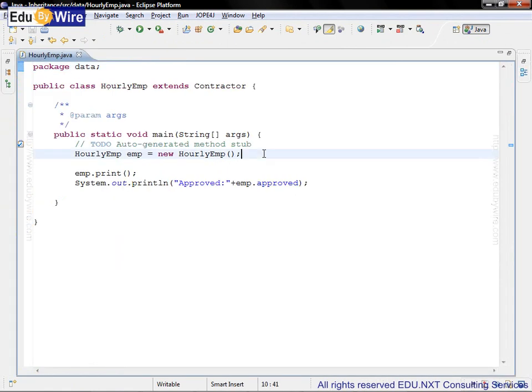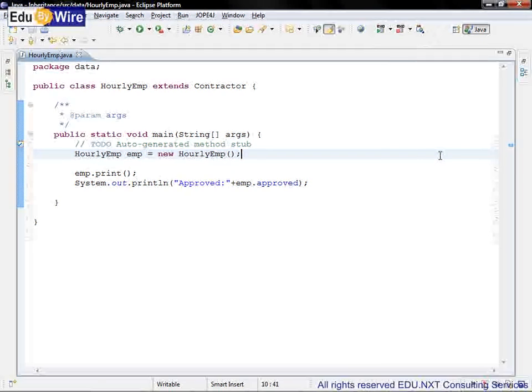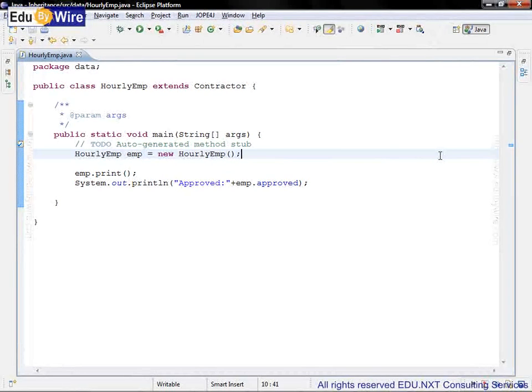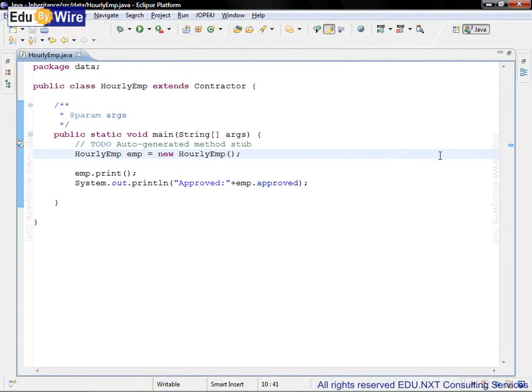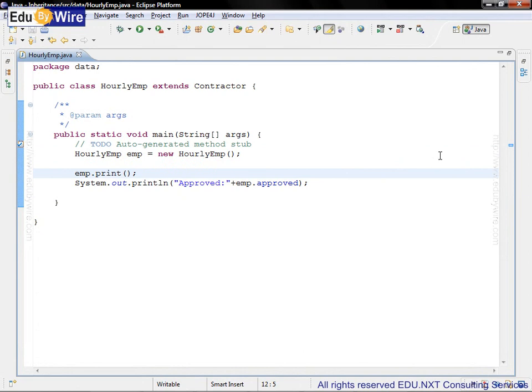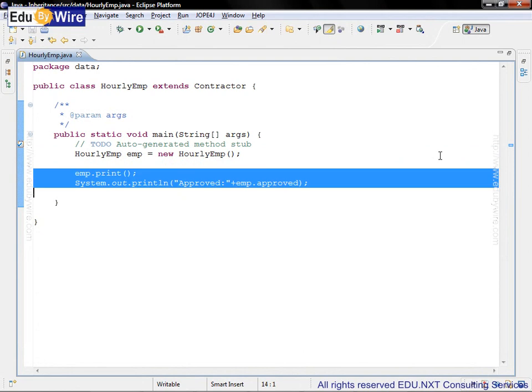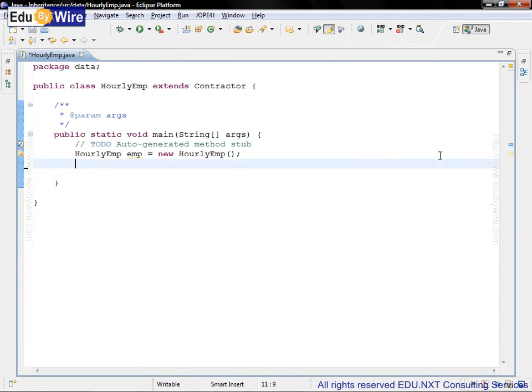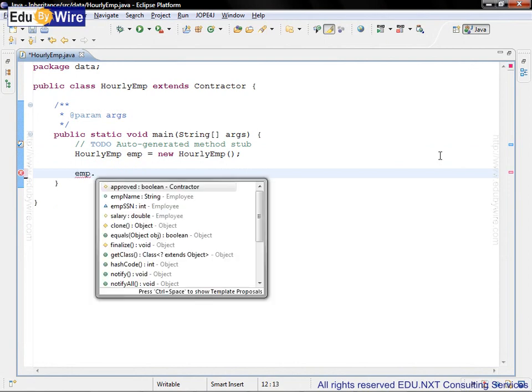Let's go to the main method. Here we are already creating an instance of the hourly EMP using hourly EMP equal to new hourly EMP. Let me remove these two lines which we had written earlier and let's see which all methods are available to the EMP object.